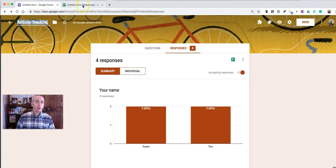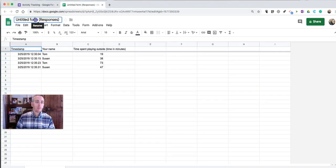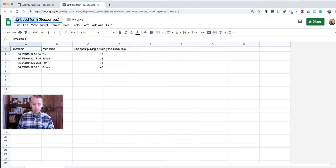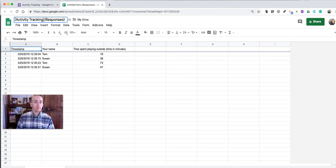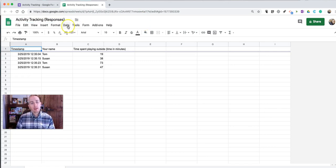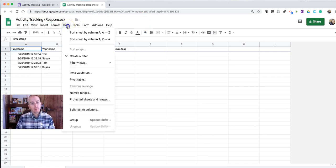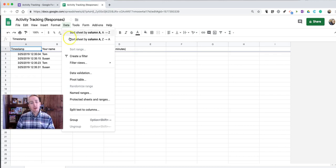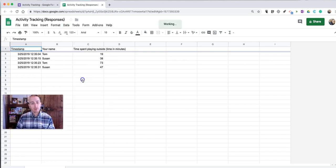So what I'm going to do now is first I'm going to change the name of this to Activity Tracking. And now I'm going to go to the data menu and select Pivot Table.